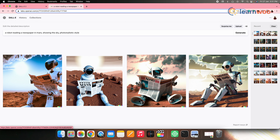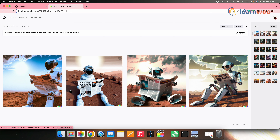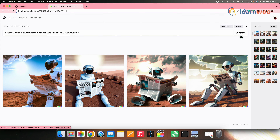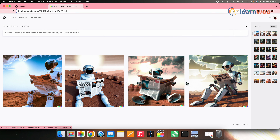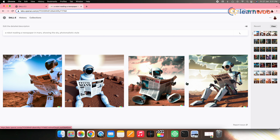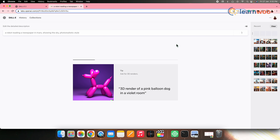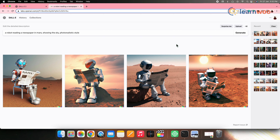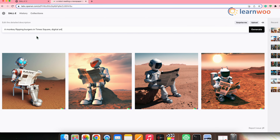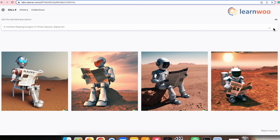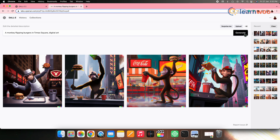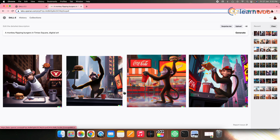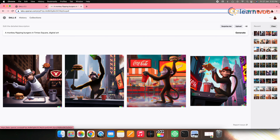There are four images generated. In case you want to generate more images or are not happy with the images shown, you can always regenerate the results by clicking the generate option here. Now let's try something more, like 'a monkey flipping burgers in Times Square, digital art.' And then if you click generate, these will be the results. Similarly, you can generate more images according to your need or just for creativity or curiosity.